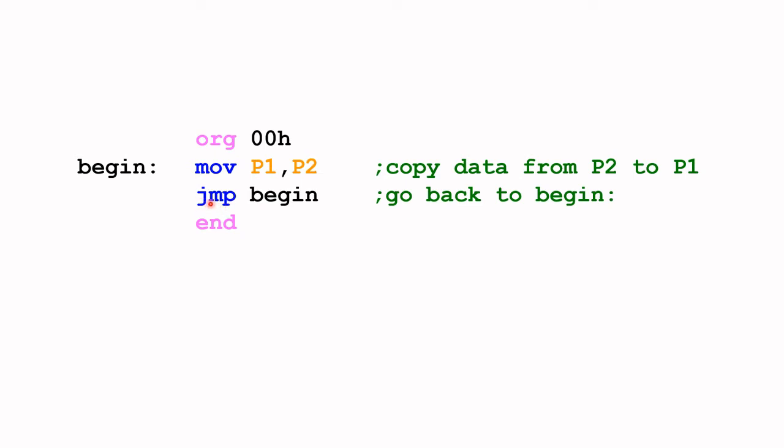The next instruction is JMP begin. You would have by now guessed JMP stands for jump. The question is jump to where? Here it says jump to begin location begin which is here, so the program will loop back to this point here and it will do this, it will be in an endless loop.